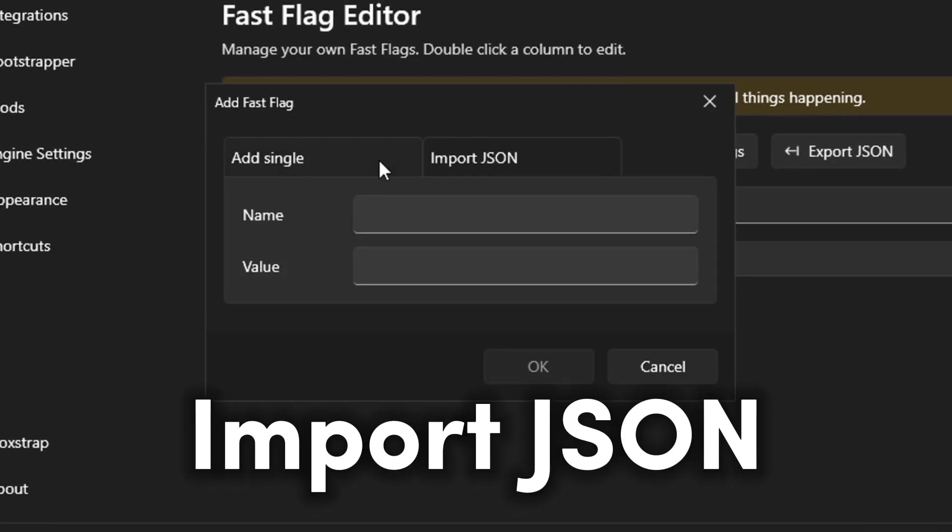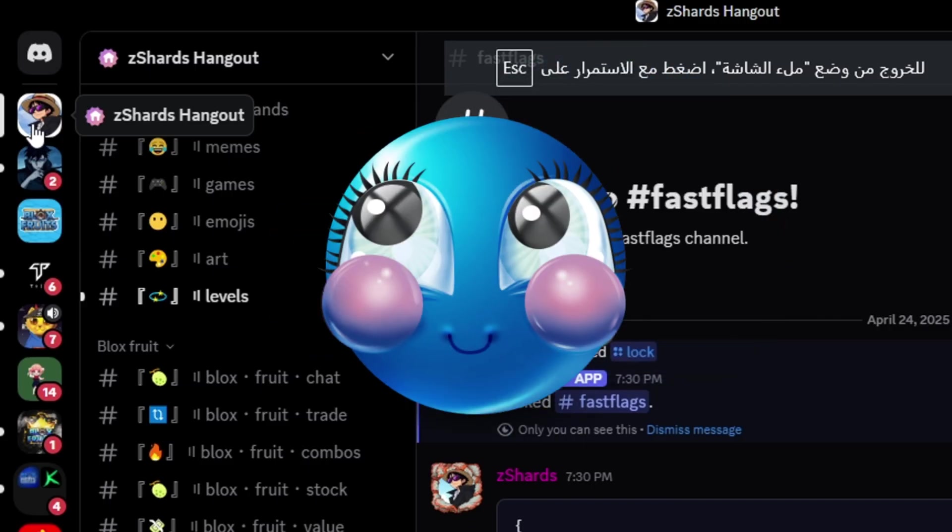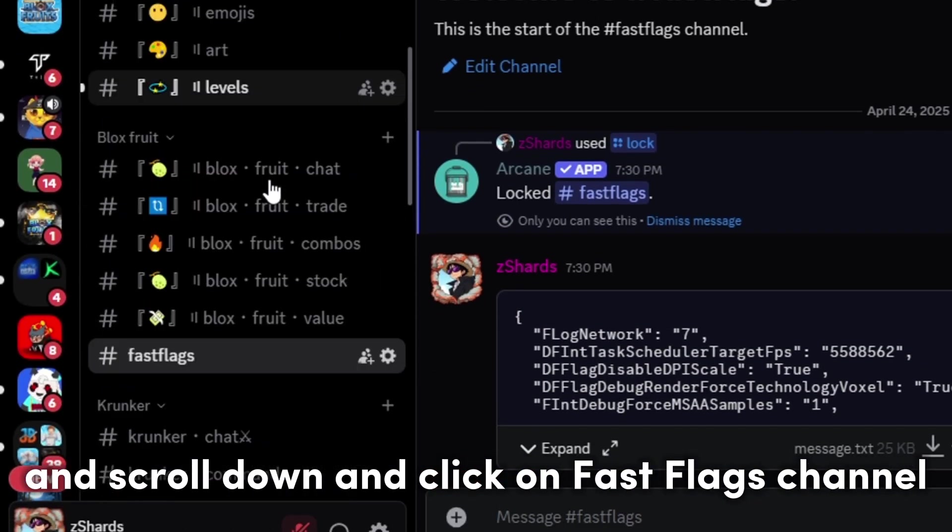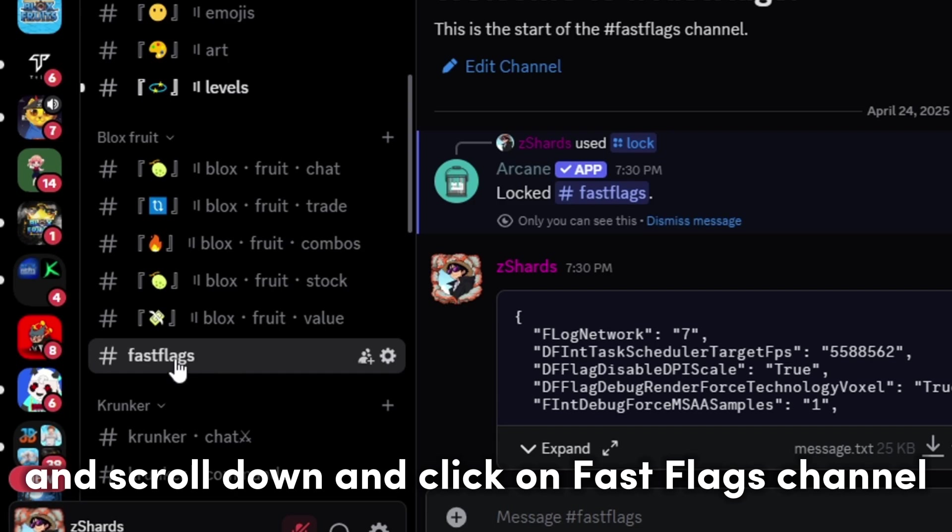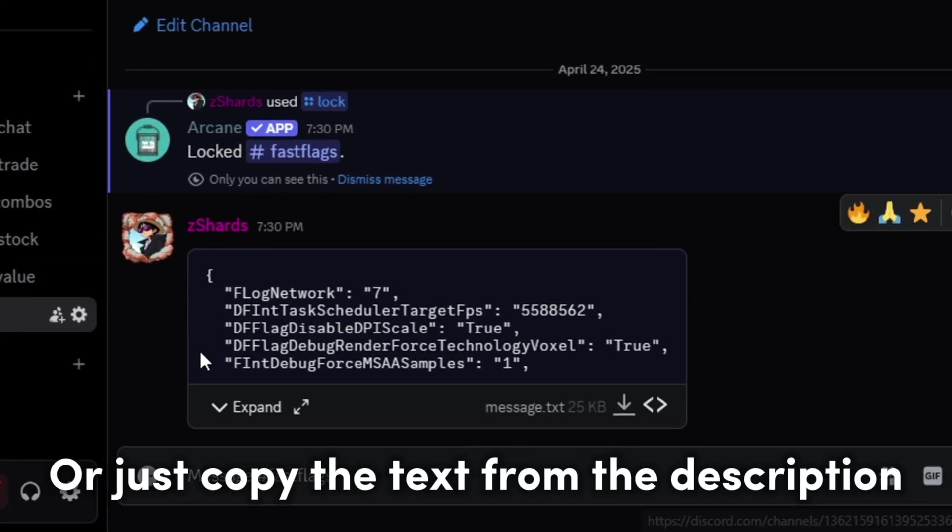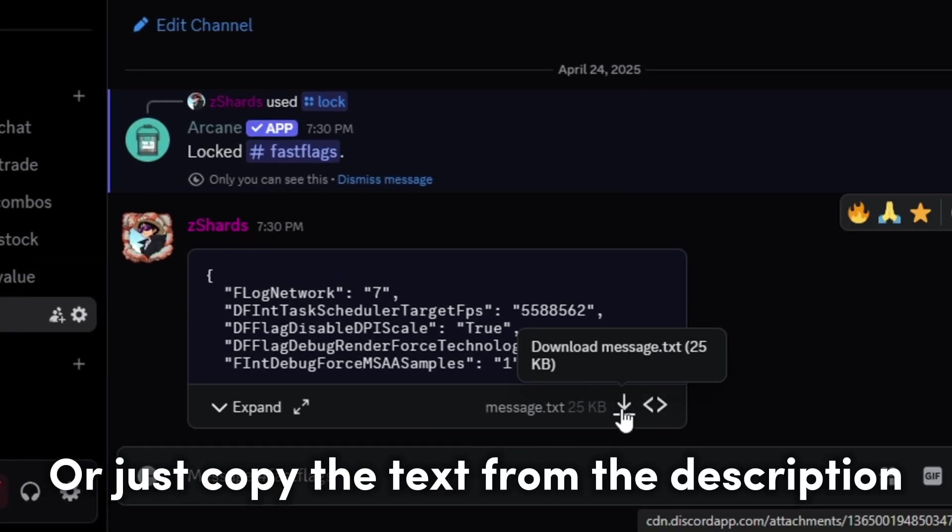Import JSON. Join my Discord server and scroll down and click on Fast Flags channel and download this file or just copy the text from the description.